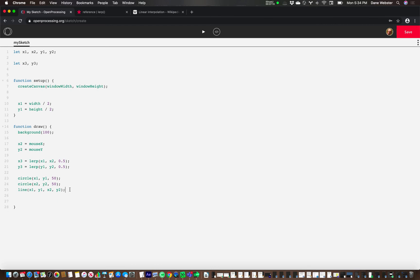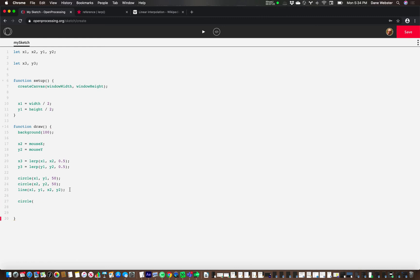And what we need is another circle, right? Why did I make those 50? Let's make this one 100. X3, y3, and 100.